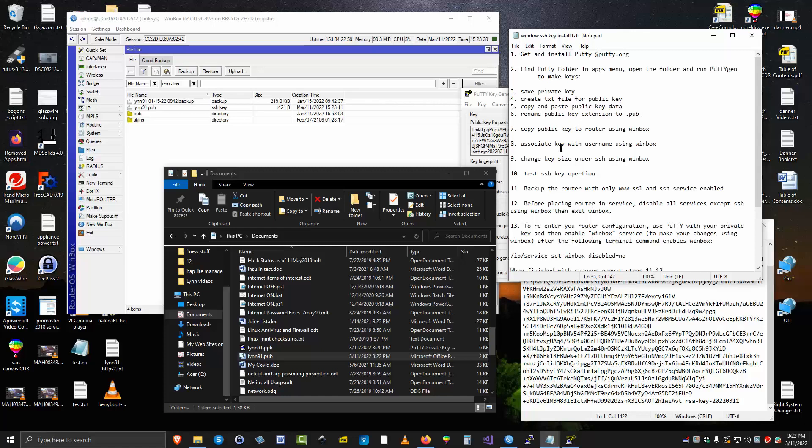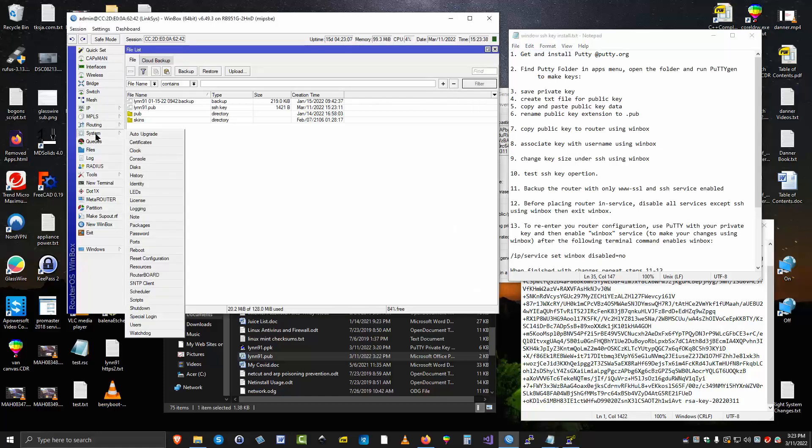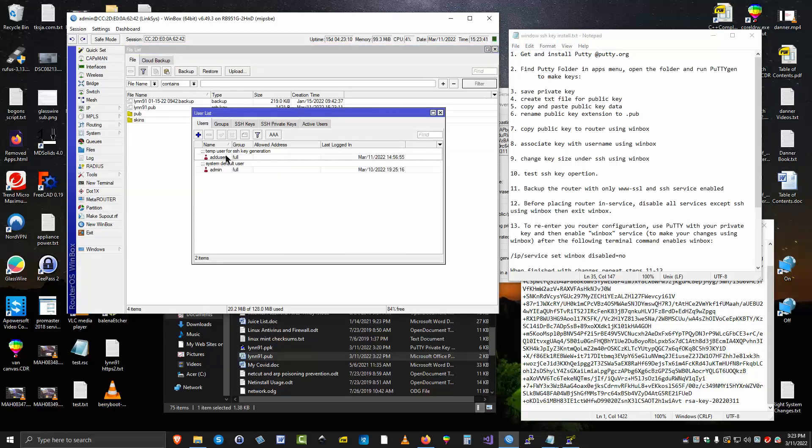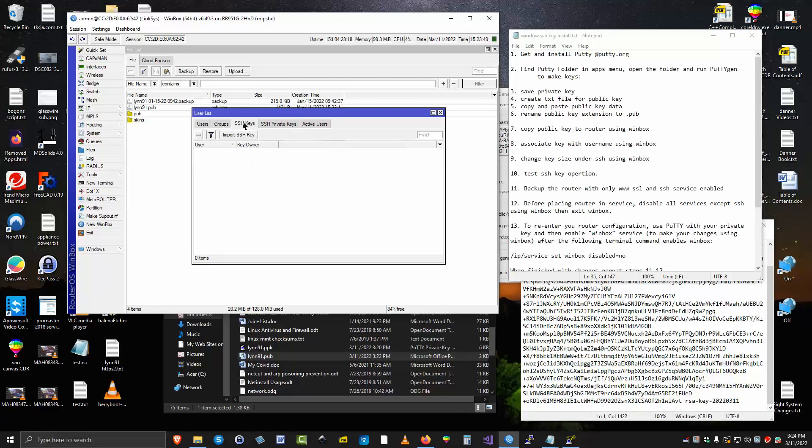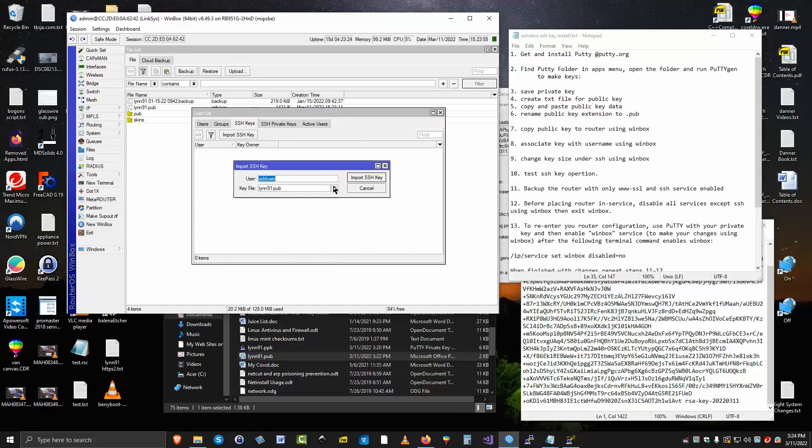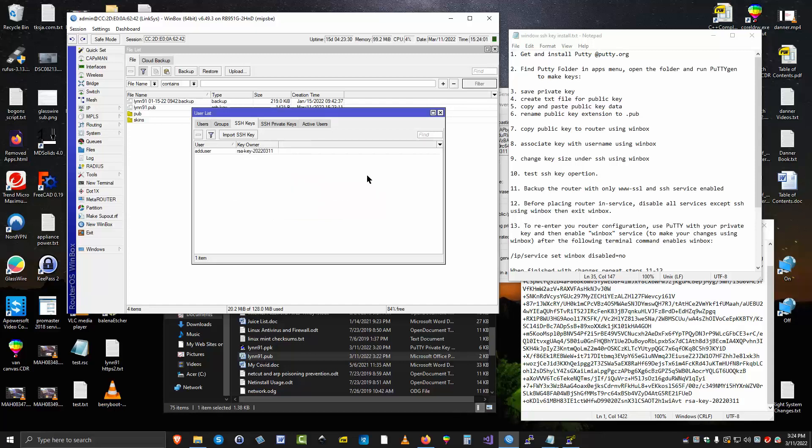Now we're going to associate the key with the user name using WinBox. So go back to WinBox here. We're going to select system. Select users. We're going to use this guy right here. But you have to click on this SSH keys first of all. So we've done that. We have to import a key. We've got to tell it. We're going to do the add user. Then you come down here and select the key. Make sure you've got the one you expect to be using. Then you have to import that key. So now that user name is associated with that key. That's what makes this all work.